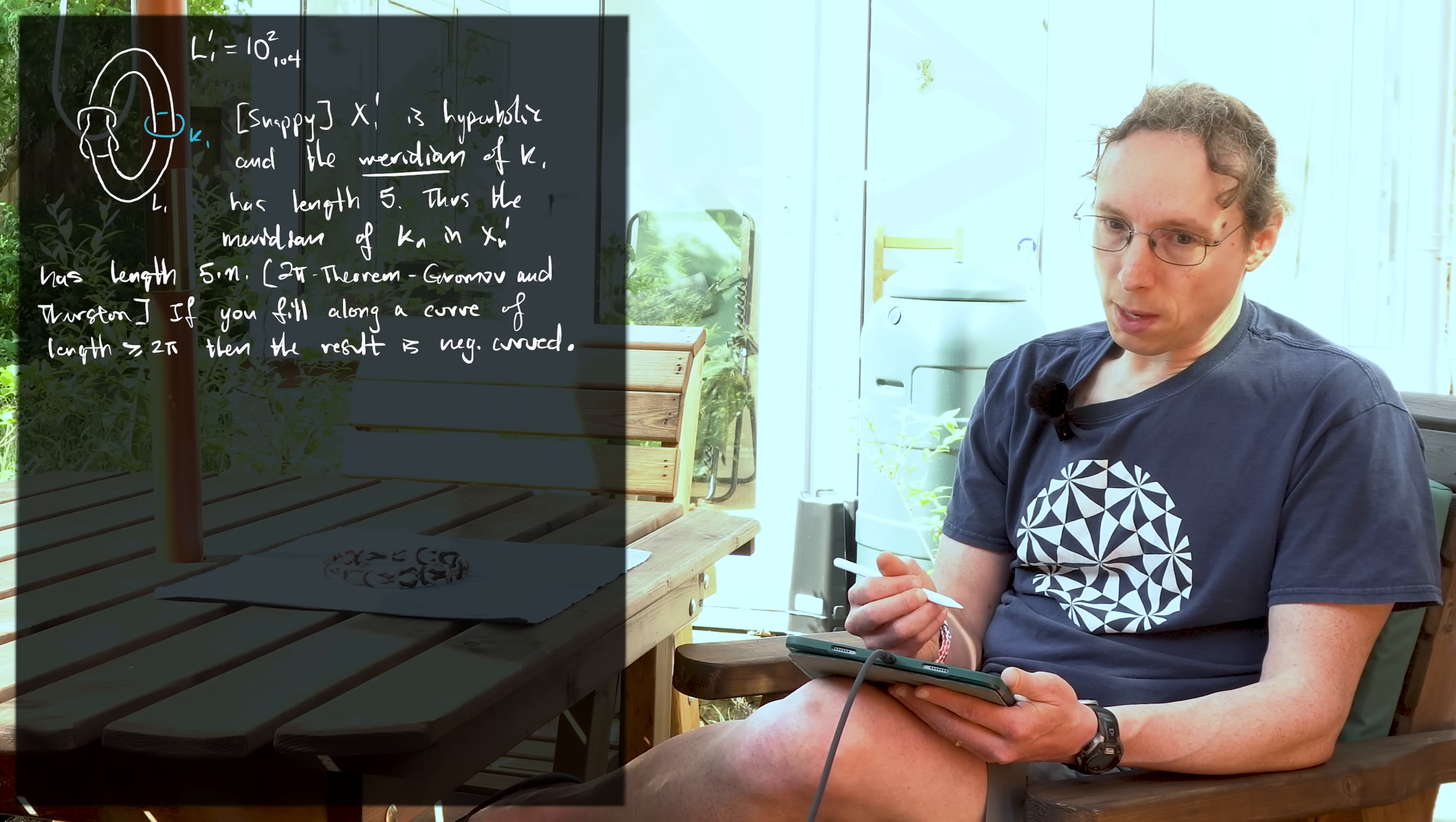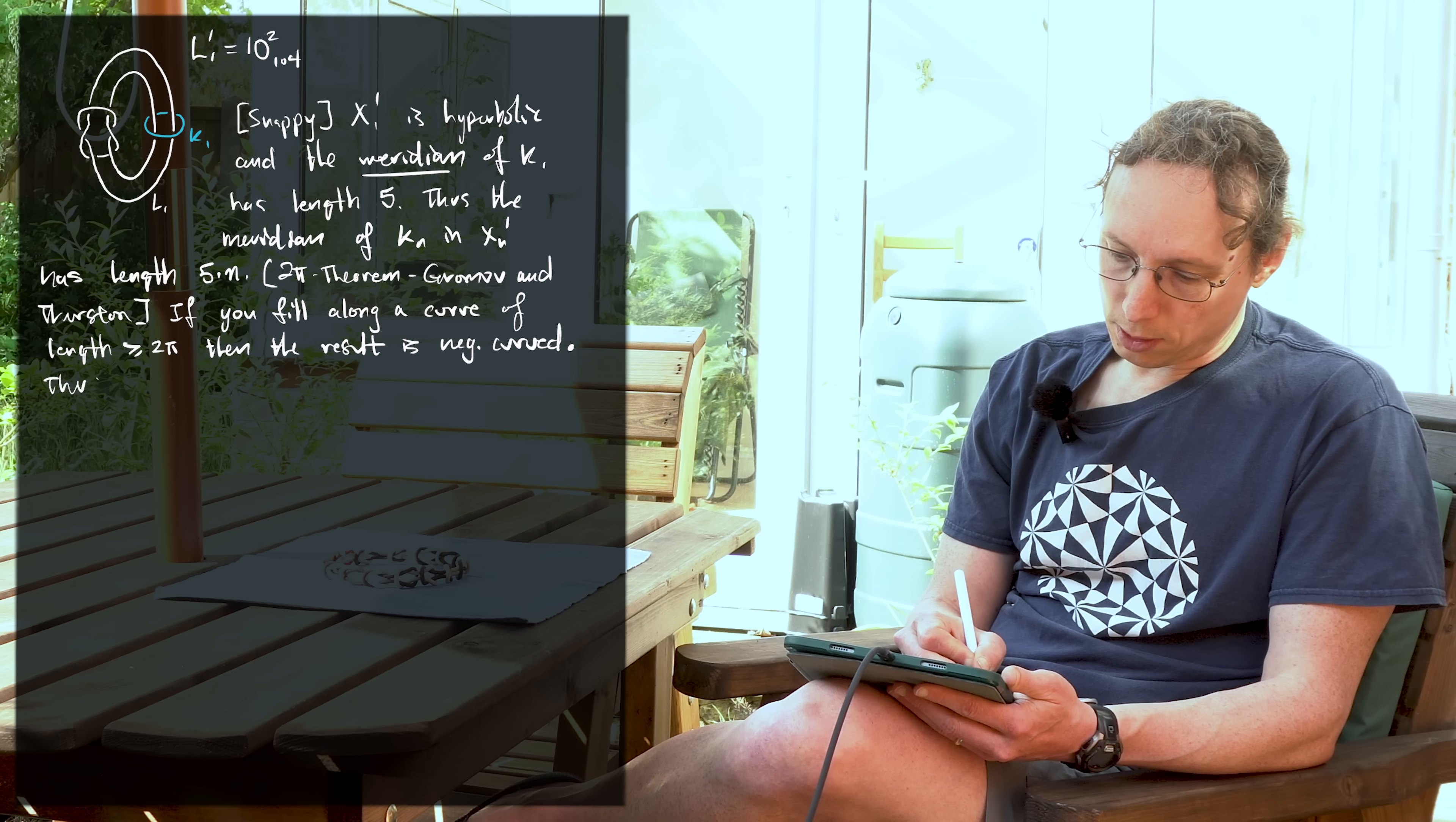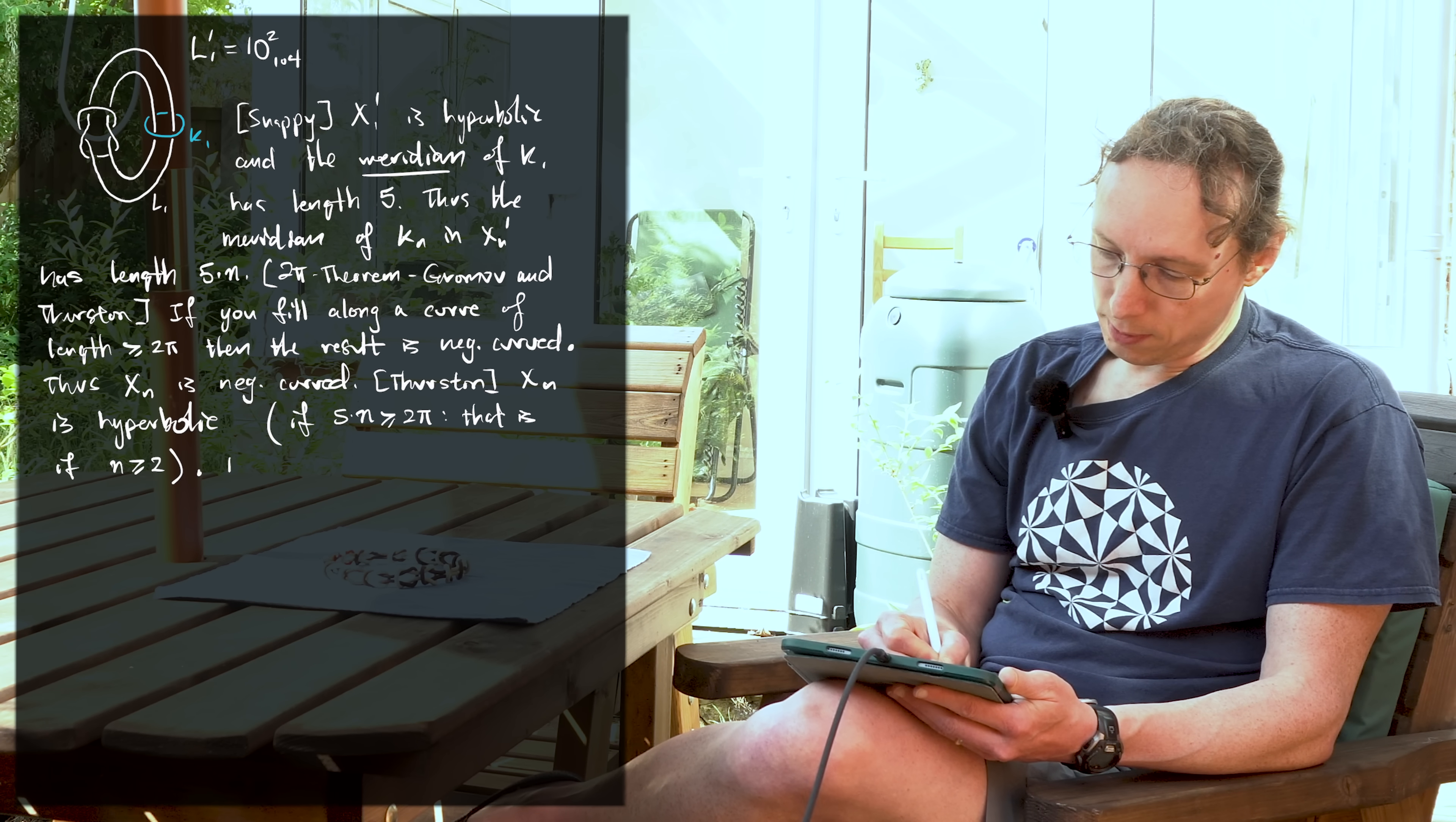And what we're doing is if you fill along a curve. So filling a curve, adding something to the complement means just taking this and erasing it. Right. So if we went back to the link Ln prime and deleted Kn, that's the same thing as filling. So what we learn from all this is thus Xn admits a metric of negative curvature. So then by a result of Thurston, Xn is hyperbolic. Both if five times n is greater than or equal to 2 pi. That is if n is greater than or equal to 2.